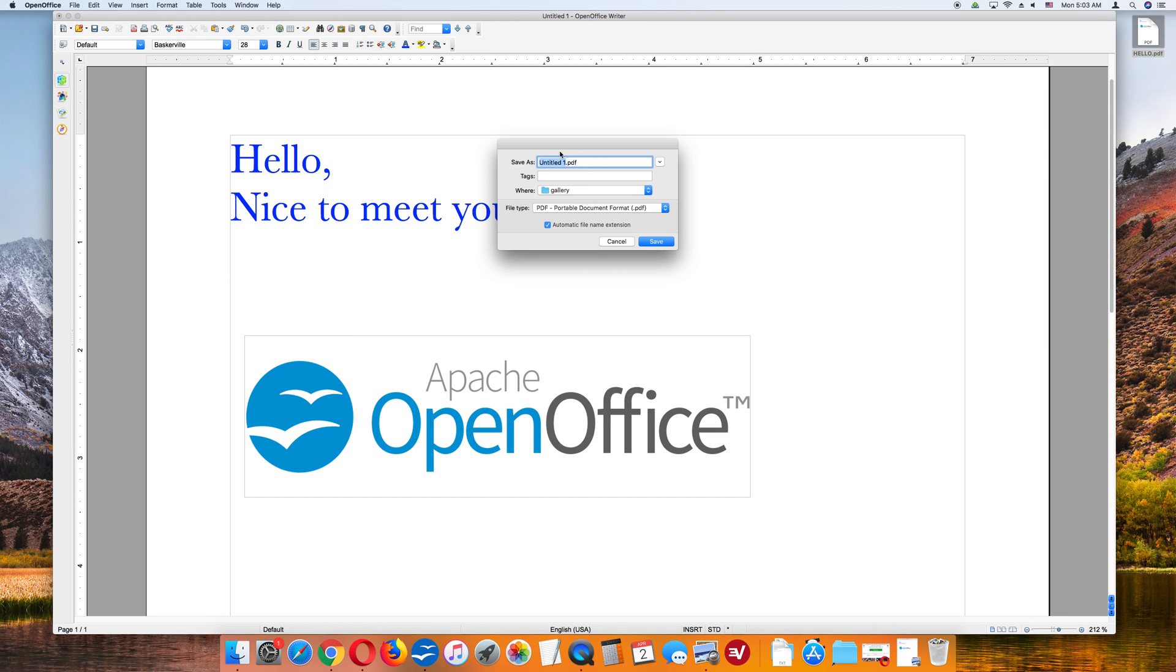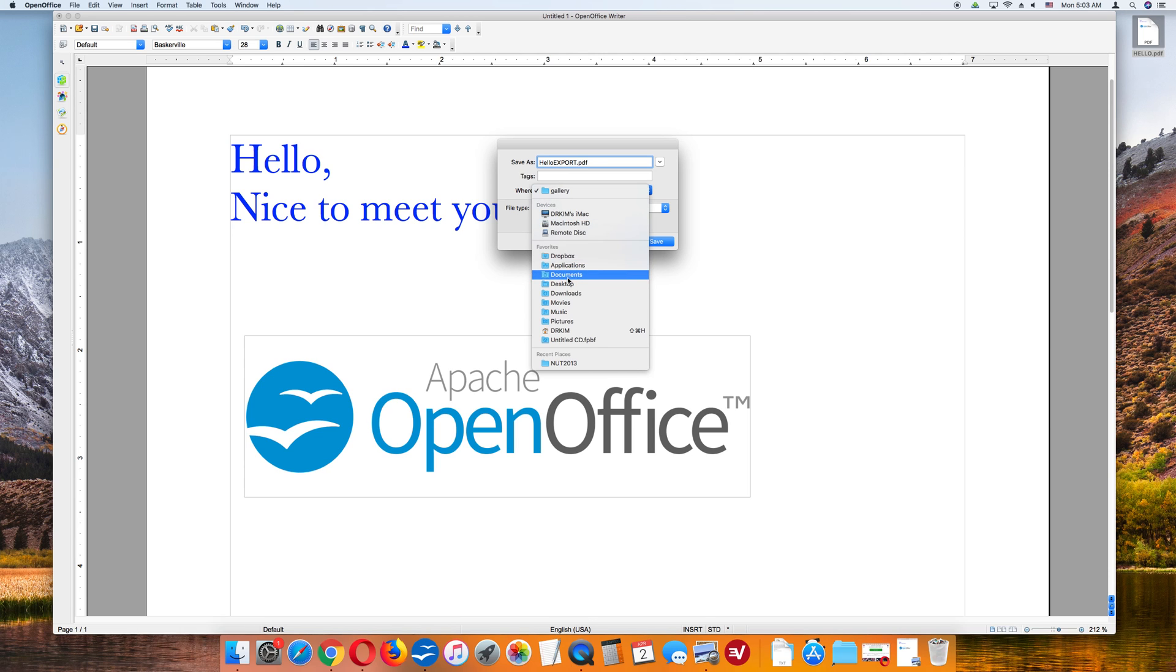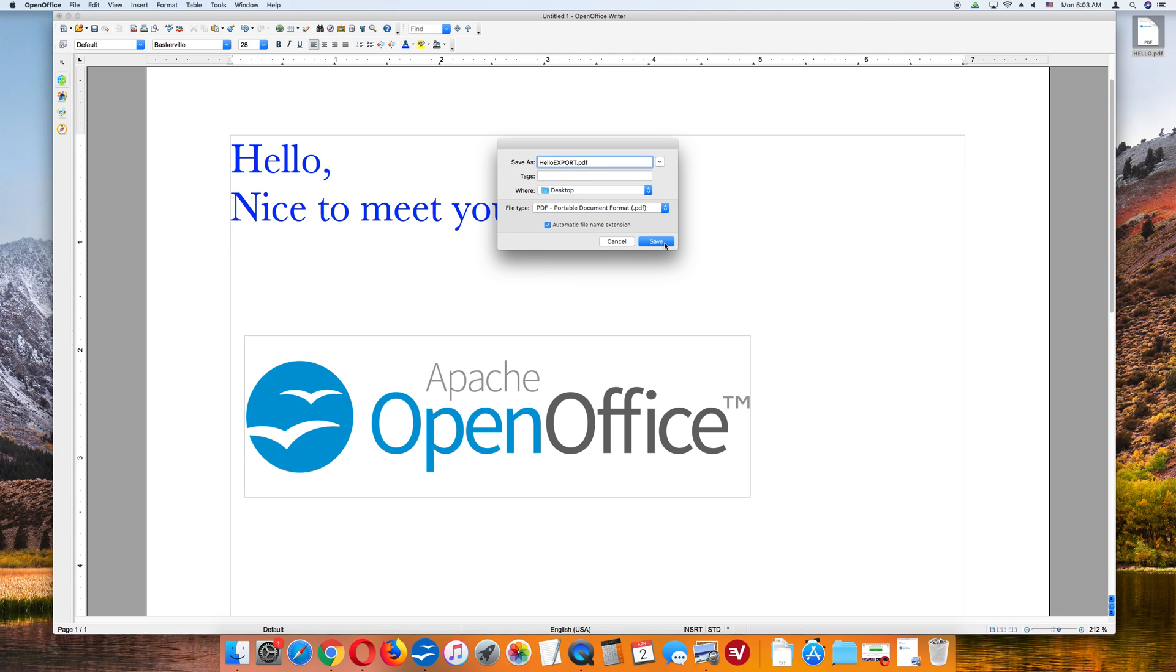Then we get this little mini window again, and I am going to entitle it HelloExport. Where? Desktop. And we are going to hit Save.